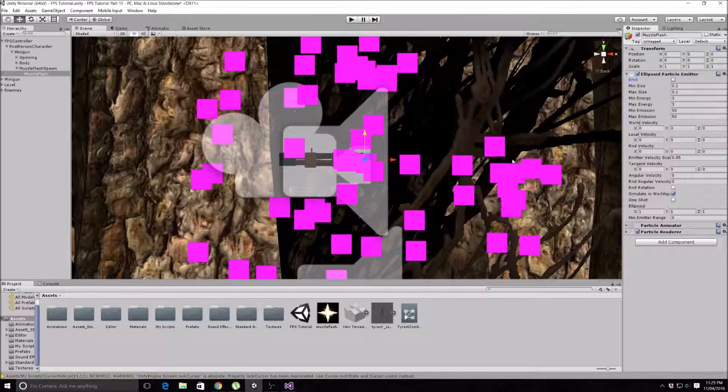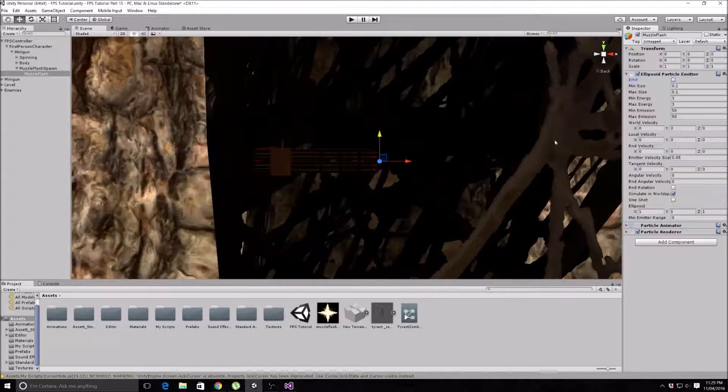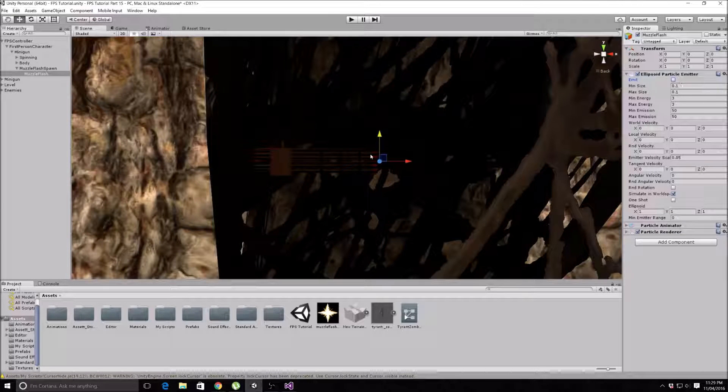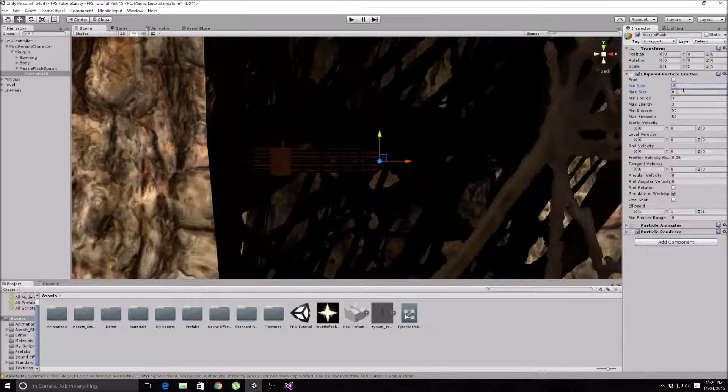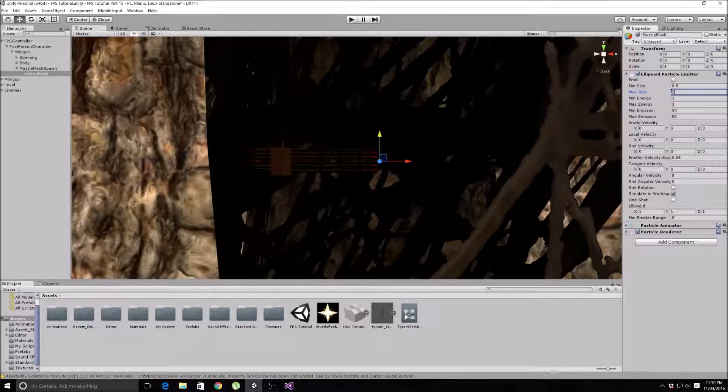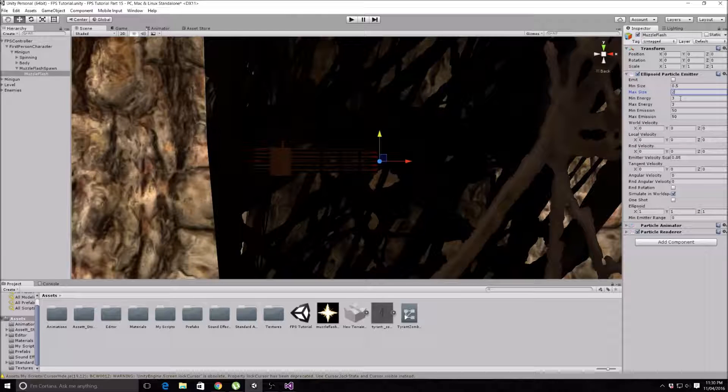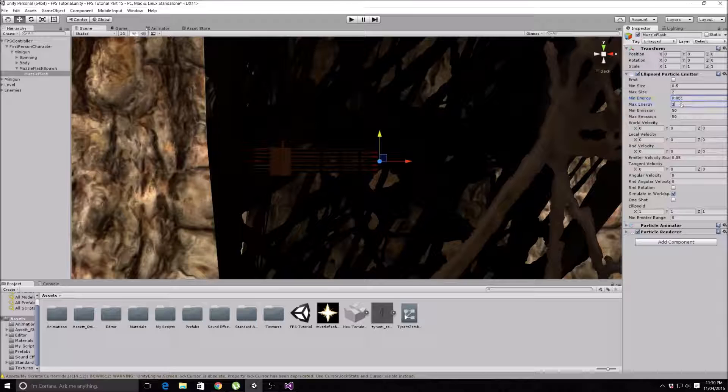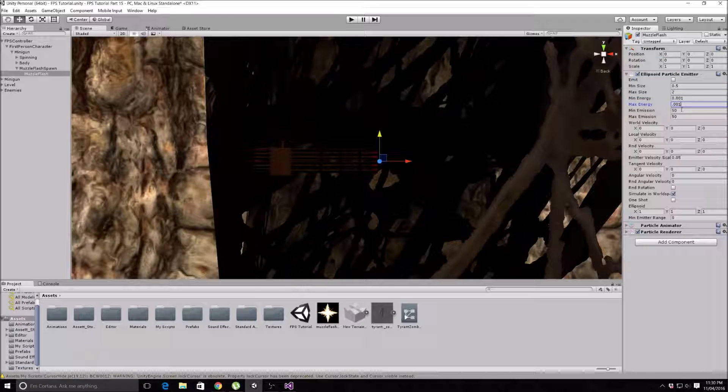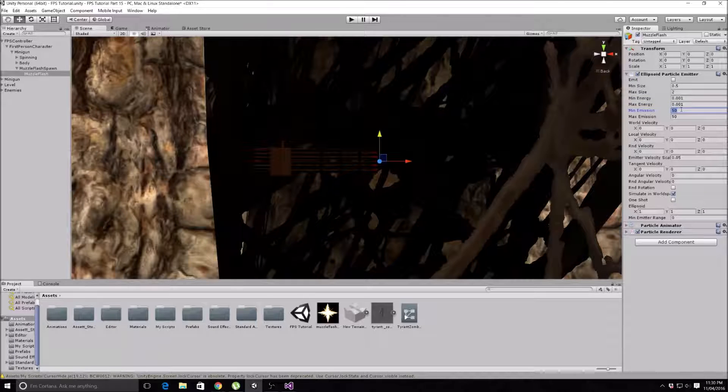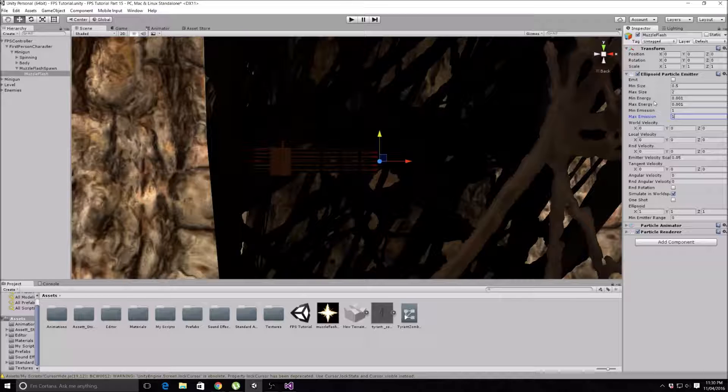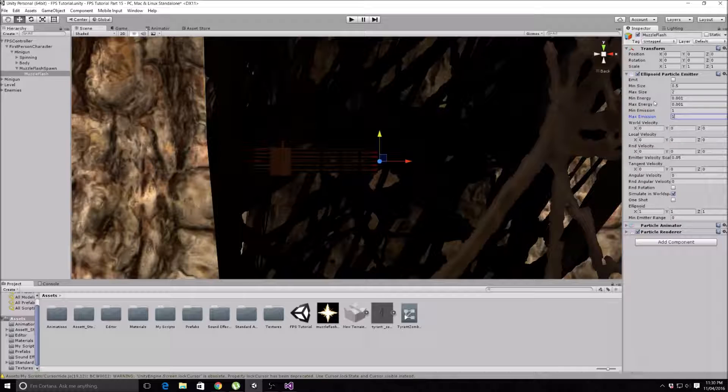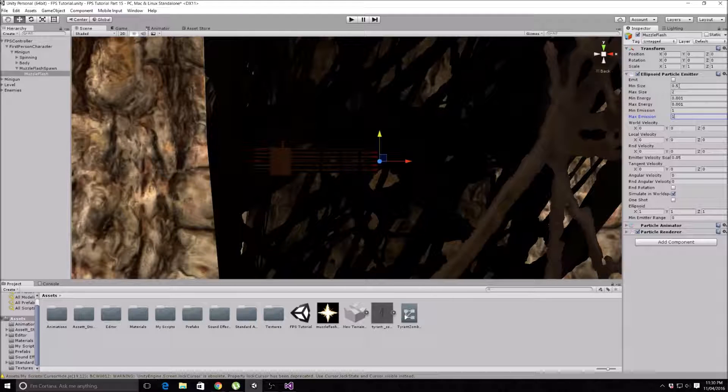We'll just turn it off for a second. The settings we're going to use - I was actually playing around with this earlier and I got it looking okay. Change your minimum size to 0.5, max size to 2, minimum energy to 0.001, max energy to 0.001, the minimum emission just to 1 and 1 because we only want to make one particle. The minimum and maximum energy is how long it's going to last on the screen basically when it flashes, so you want it to be pretty quick. This is self-explanatory, just the size that you want it, so it's going to go from 0.5 to 2 randomly, the size of the actual muzzle flash itself.